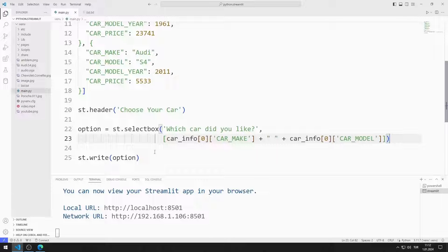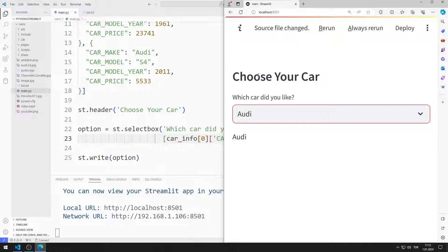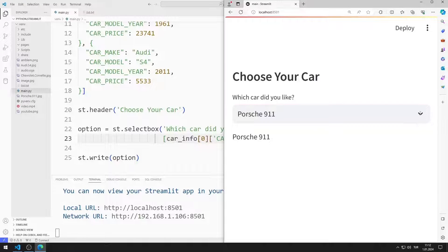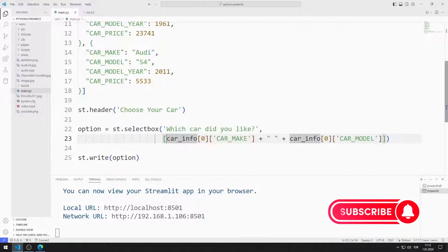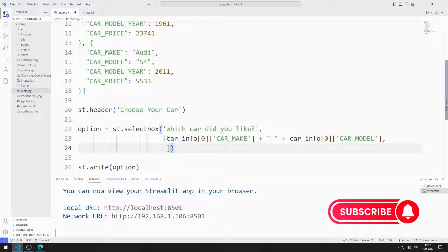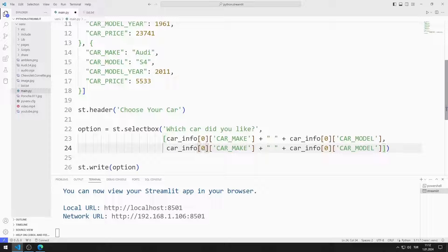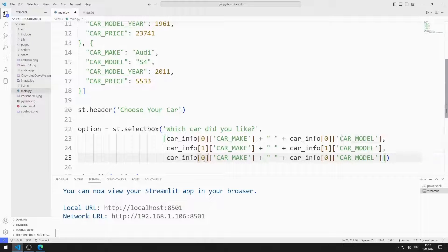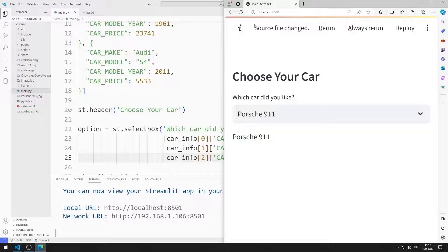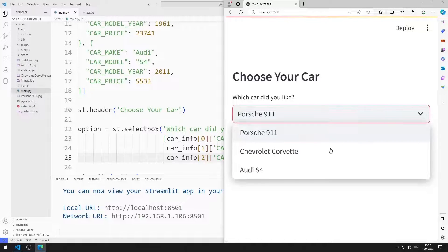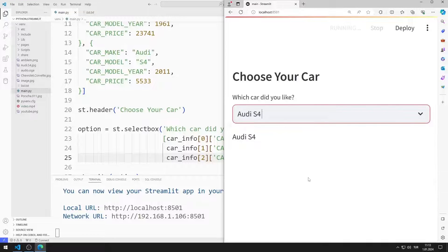I save the code file and refresh the page. I added the first option. I'm adding the second and third members of the car list. I save the code file and refresh the page. I added all three members to the select box object.